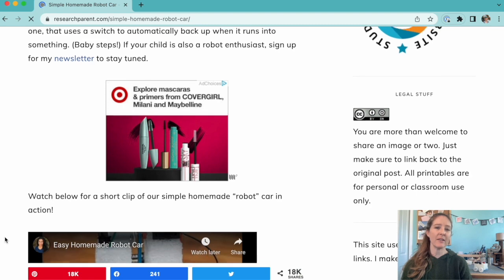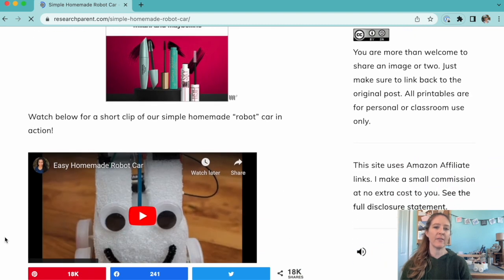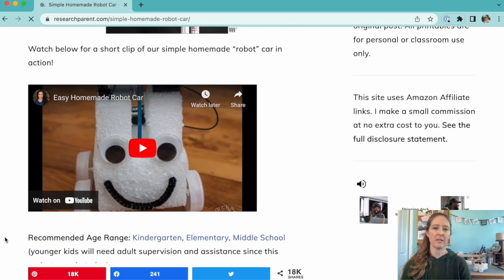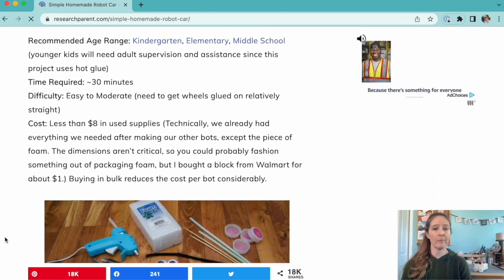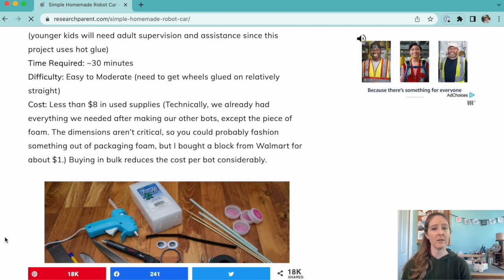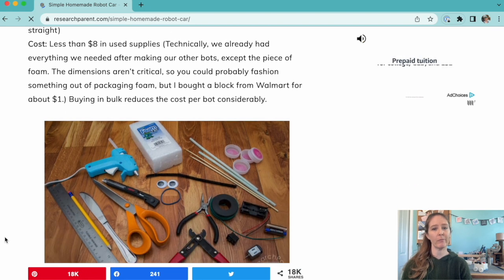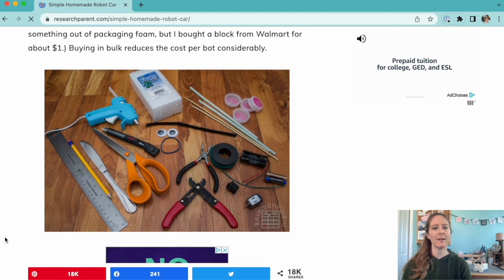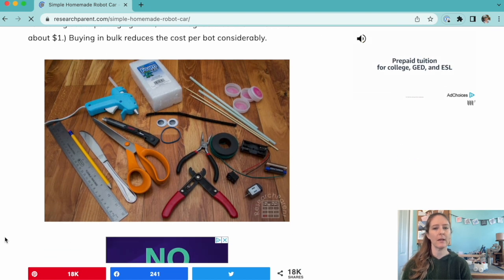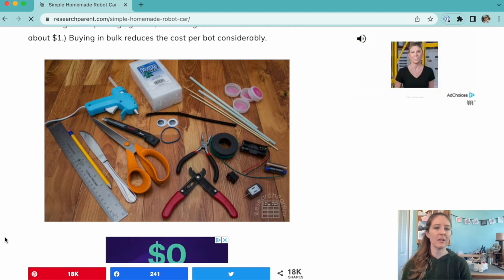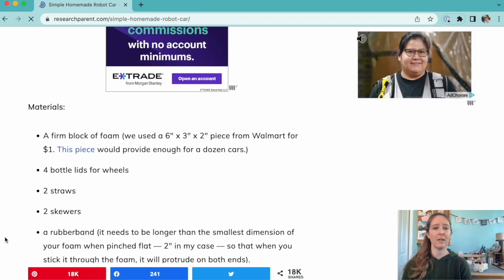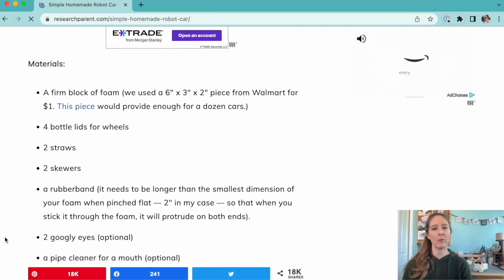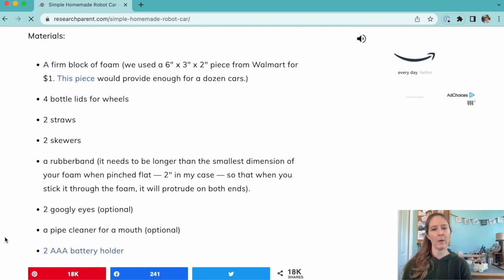The materials for this activity can be purchased through the affiliate links on the website or on your own, but all the materials are super cheap. We're talking less than eight dollars.